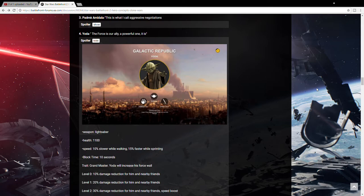So I'm going to be going over what 3 heroes we're getting from each side and what their abilities might be. I found this thread on the Battlefront forums which has the prequels, so I'm going to be looking at these pictures for them.